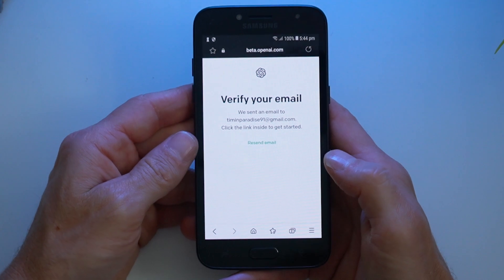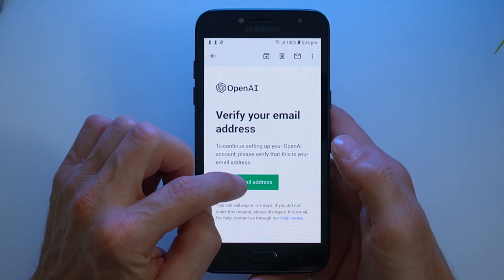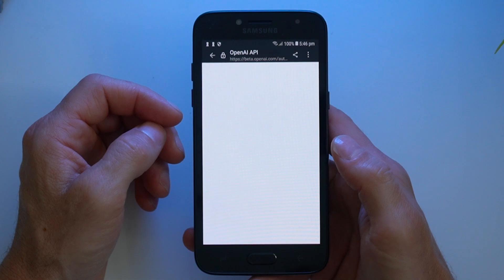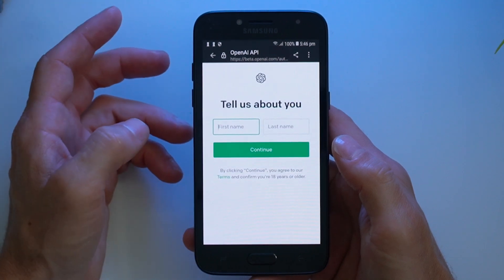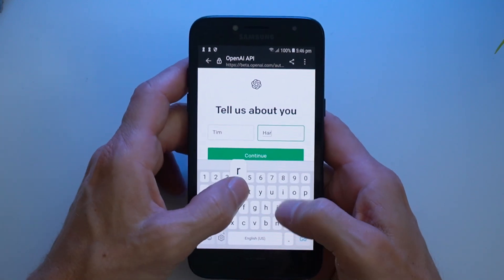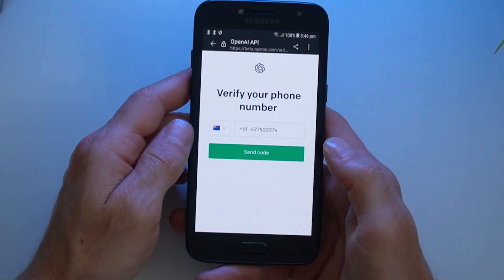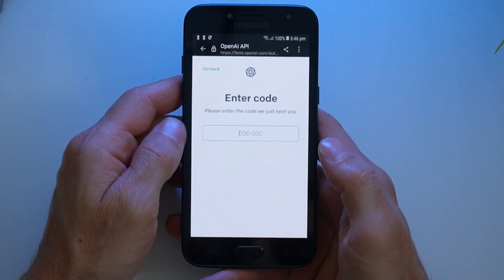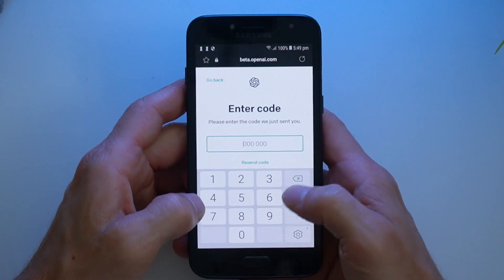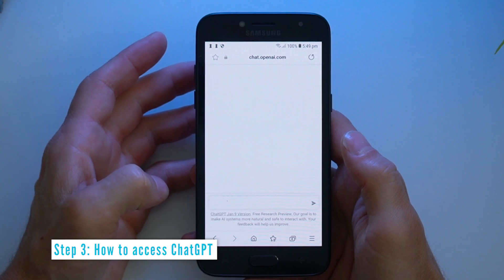Go ahead and verify that email. Here is the email sent by OpenAI — tap 'Verify email address' to verify your ChatGPT account on Android. Once that's done, it will take you back to the login area where you can put in your first and last name. It will then ask you to verify your phone number, so put that in and press send code. You'll receive a text message with a six-digit code — enter that, and now you're logged into ChatGPT.